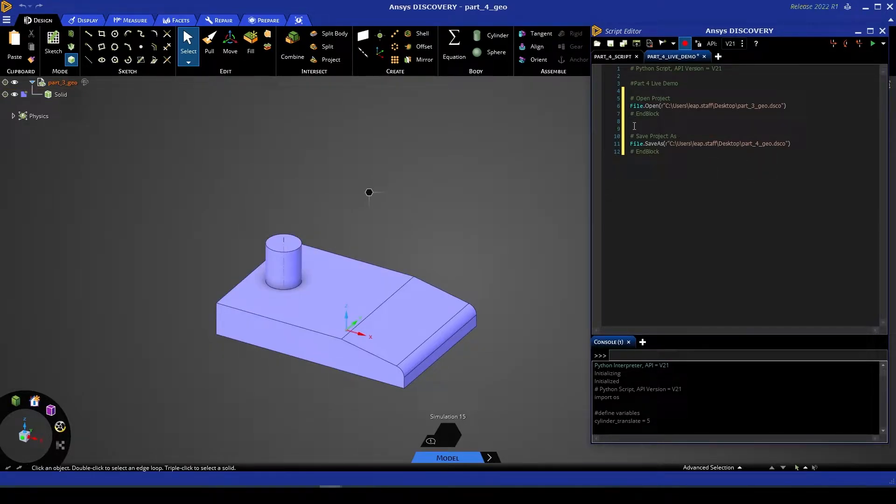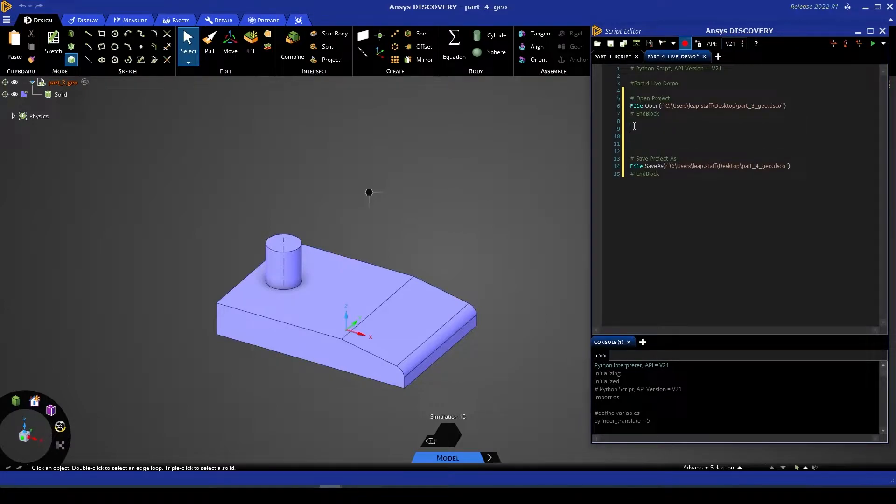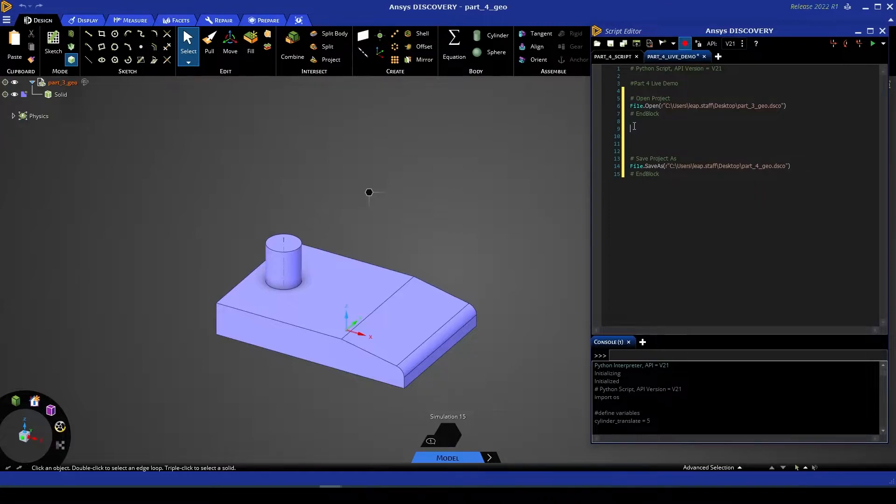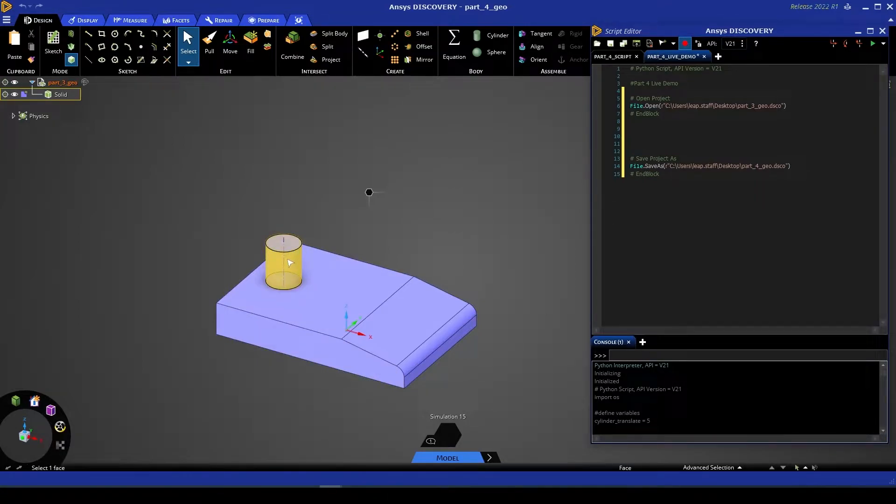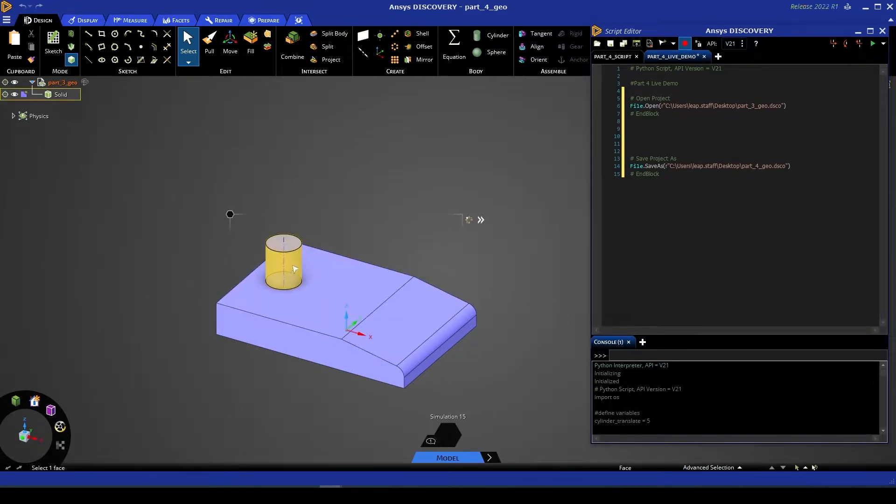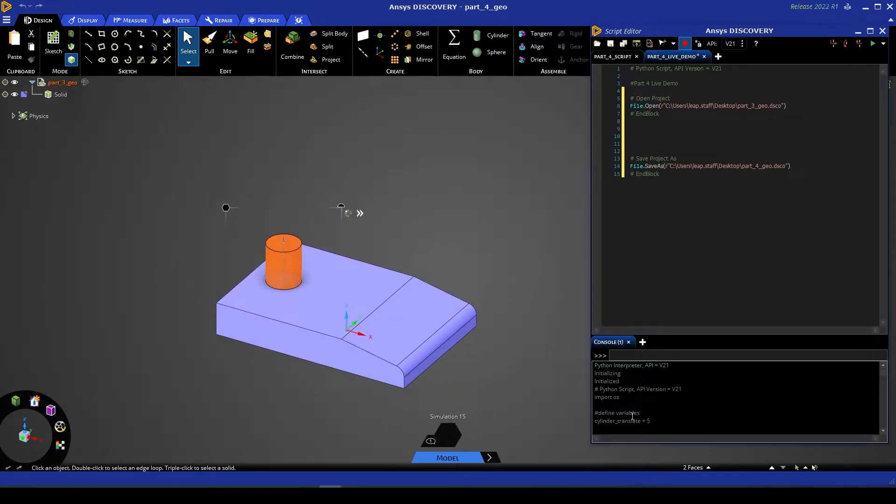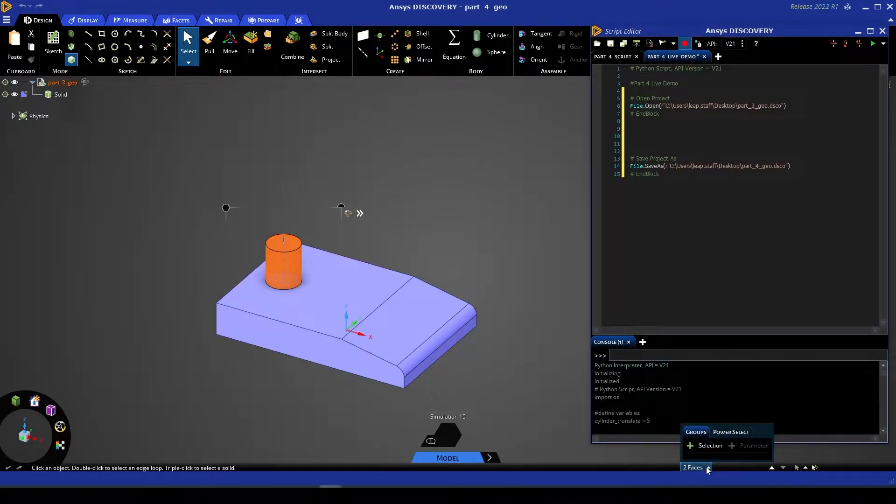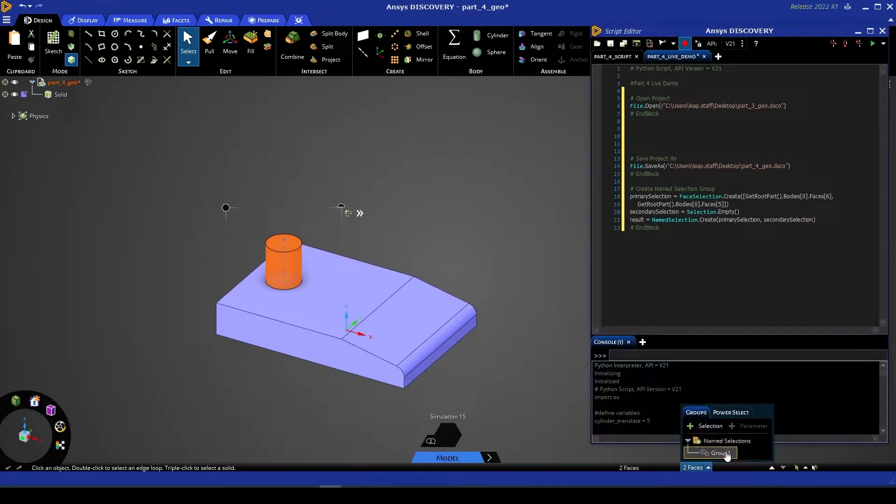In between these two code blocks is where we're going to be doing the rest of our scripting, and we're going to start by creating a named selection for the cylindrical extrusion on the top of our feature. We're going to do this in the graphic user interface. I'm going to select the two faces, go down to my selection, and create a new selection.